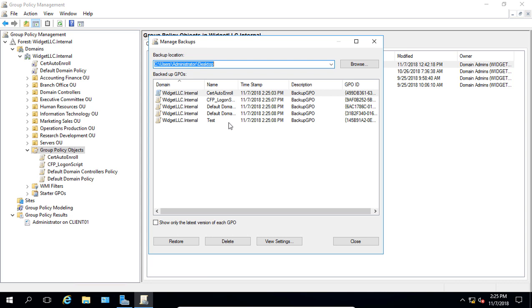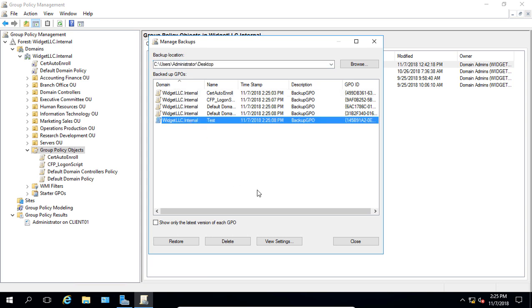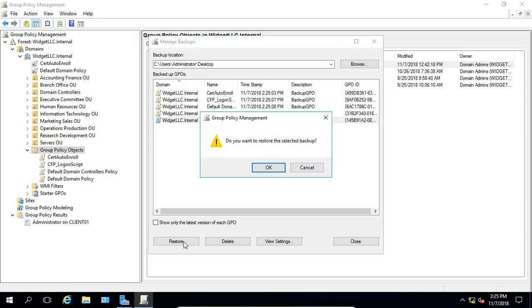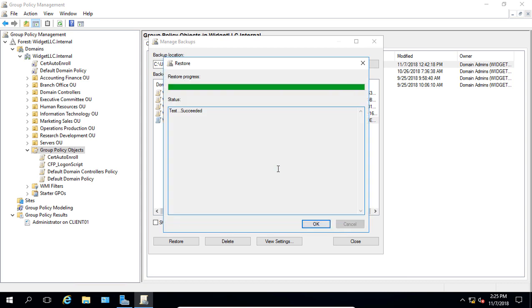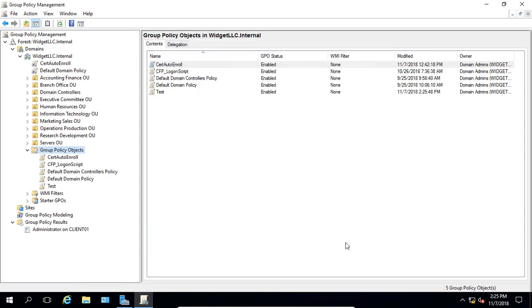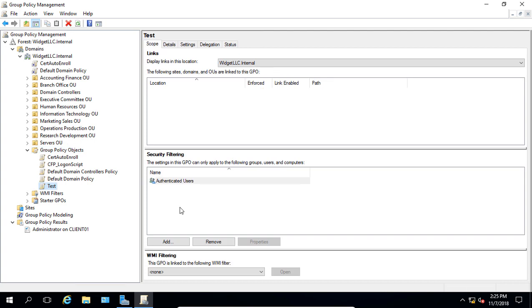So there is our backup, and we see all the different Group Policy Objects that we just backed up. And so there's the test that I had deleted. Let's just go ahead and click Restore. And on the left-hand side, you should see that show up, and there it is.